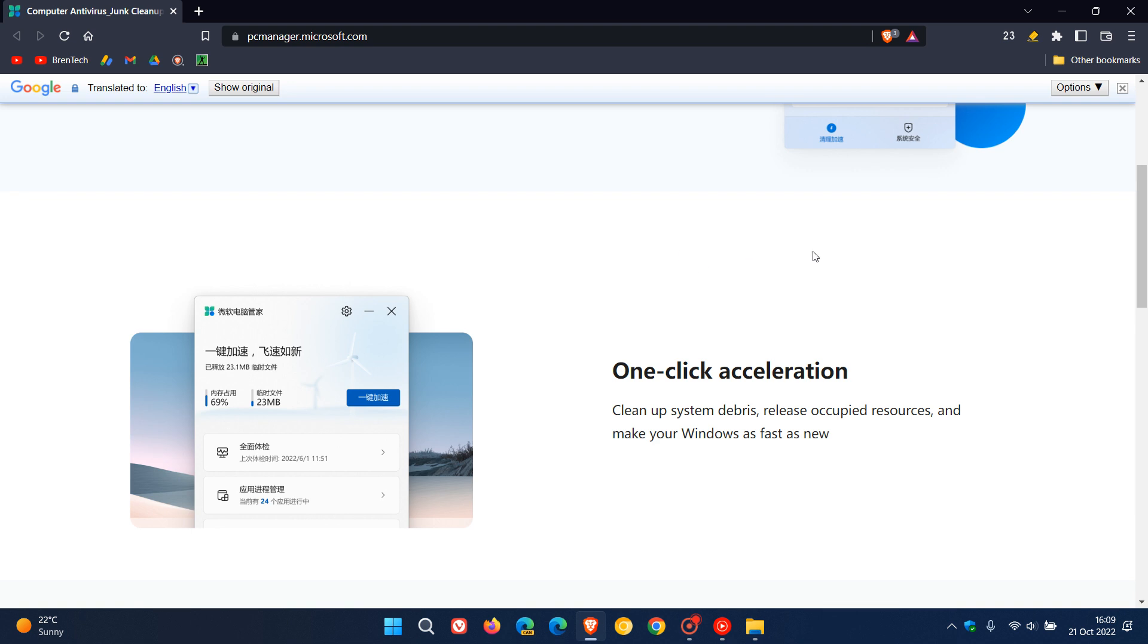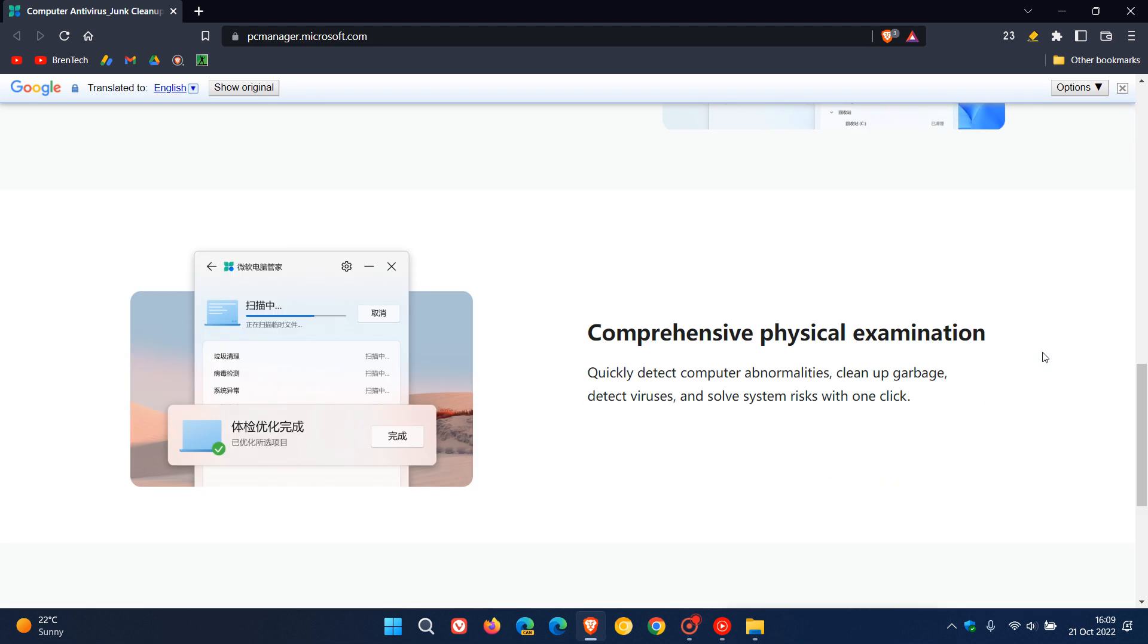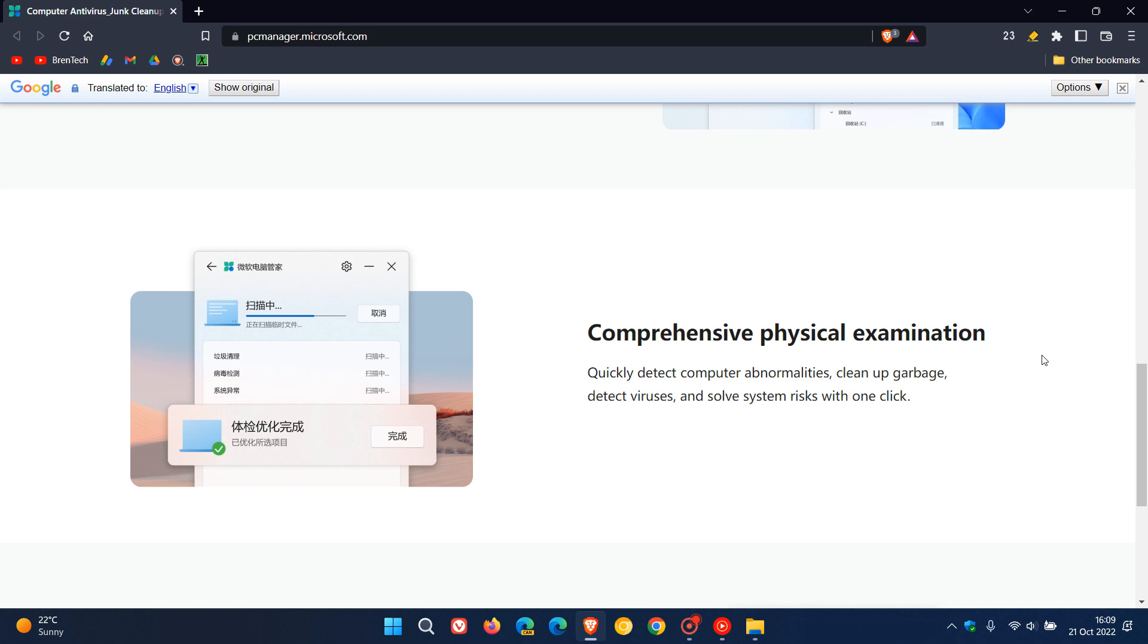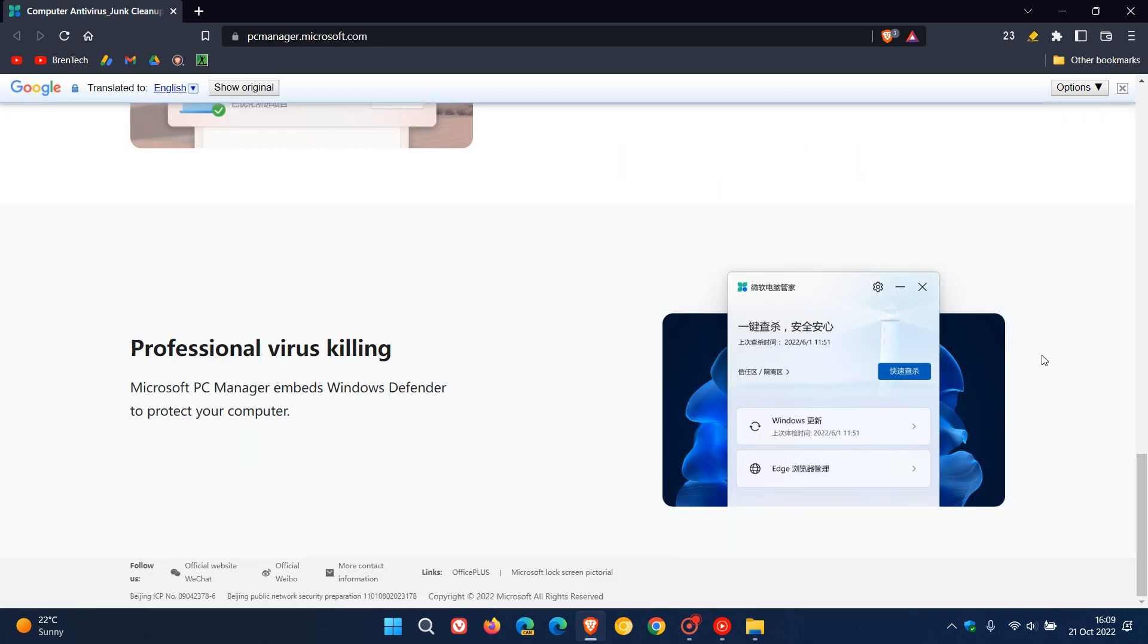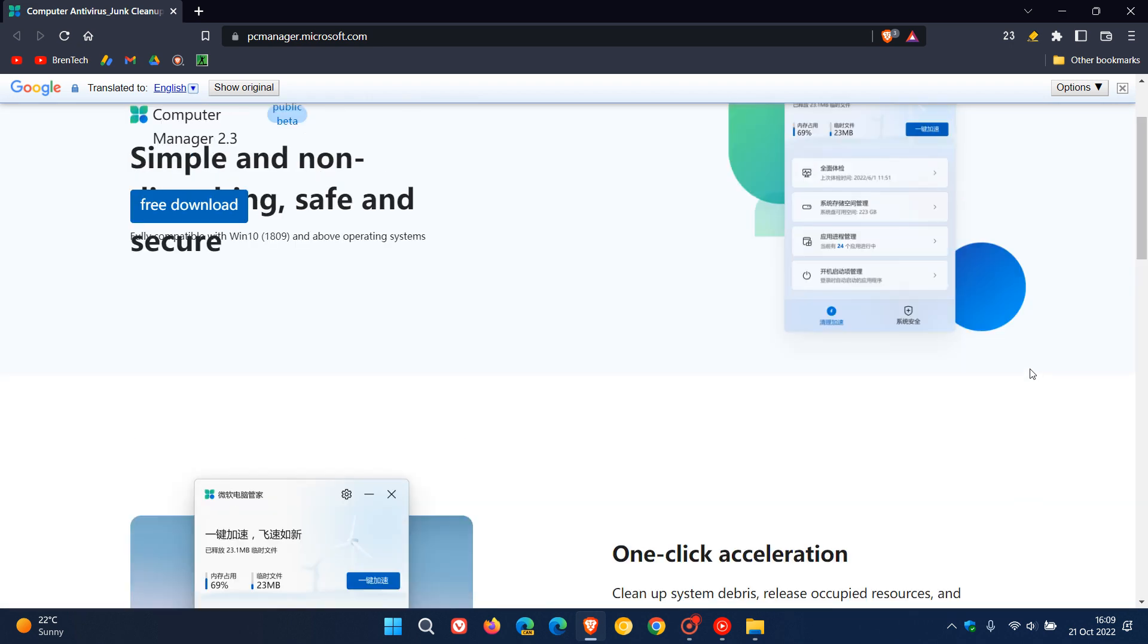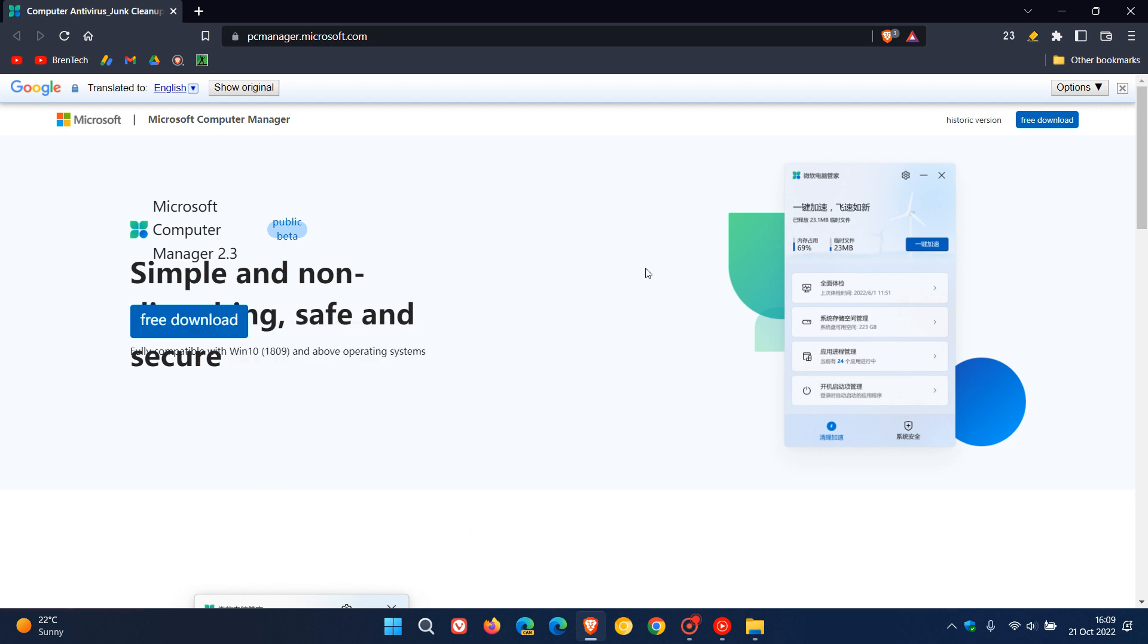And I've translated this from Chinese into English. It says one-click acceleration, system space management, comprehensive physical examination and professional virus killing. And there is a download link available, which I have since downloaded the app. And I will leave a link to this web page with this download link in the description in case you would be interested.